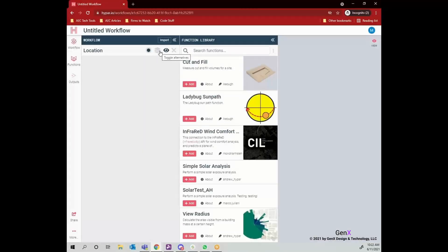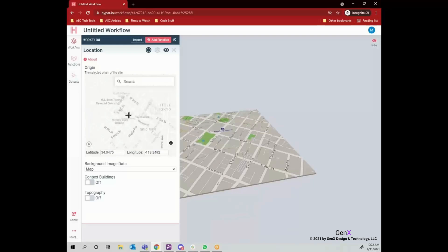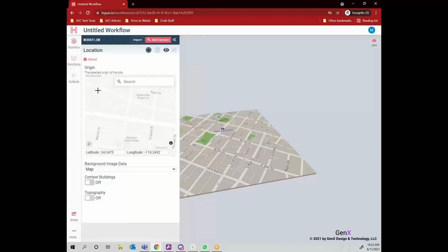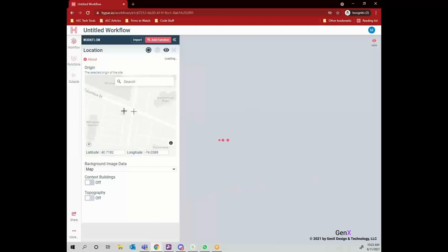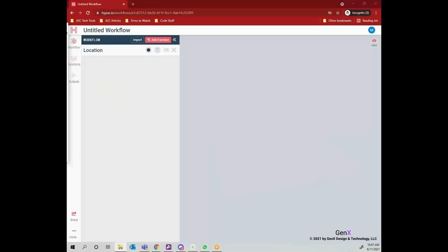From the function library, I'm searching for location function to find my site on the map. You can go around the map and after you are done, click on it. Choosing location will appear on the right screen.